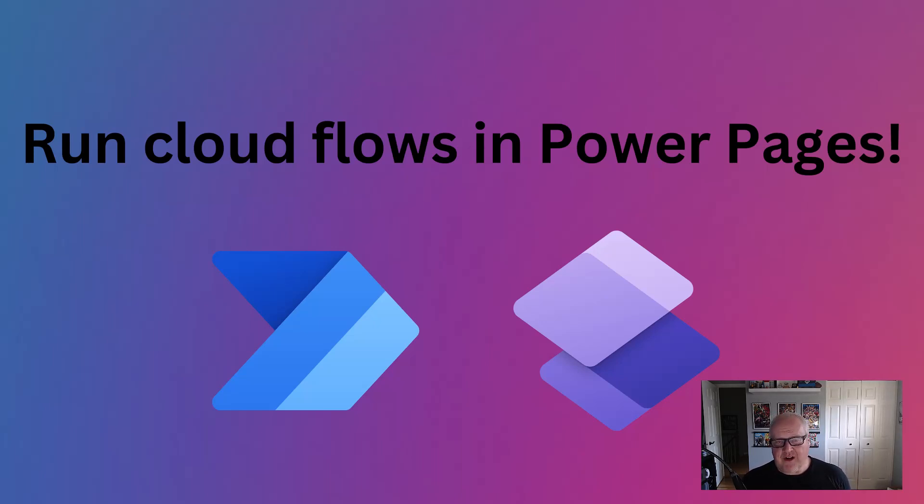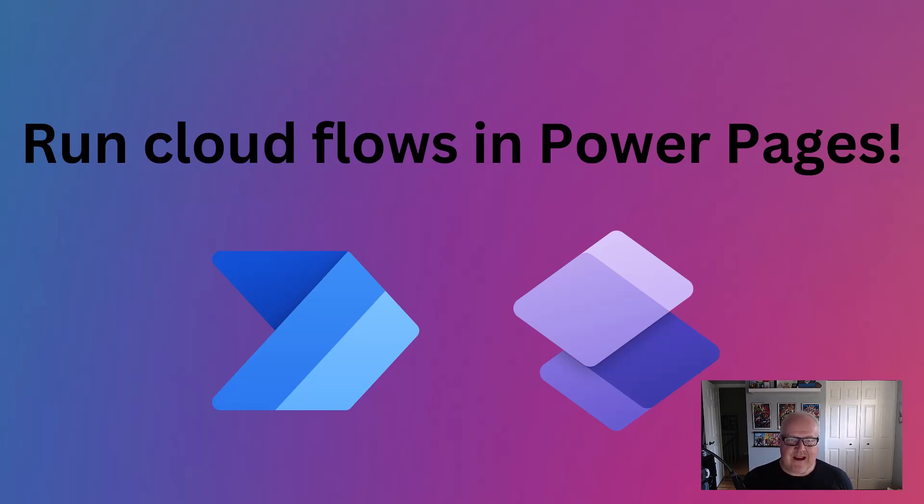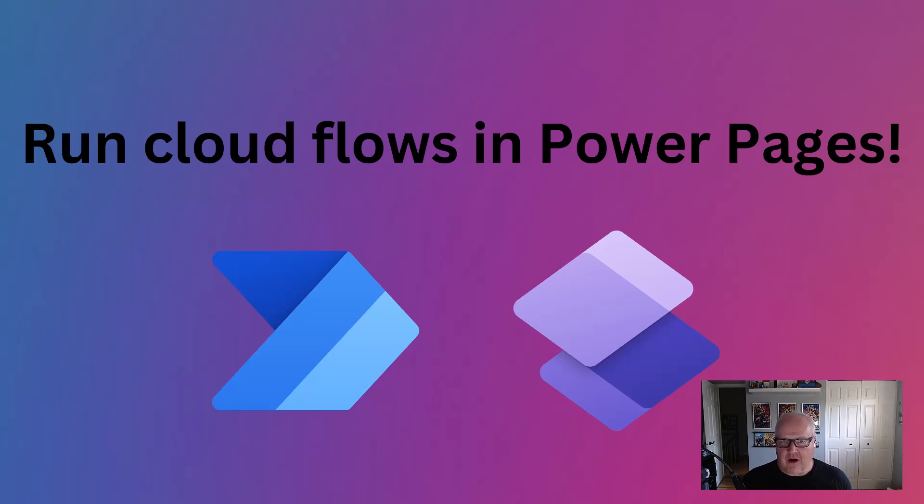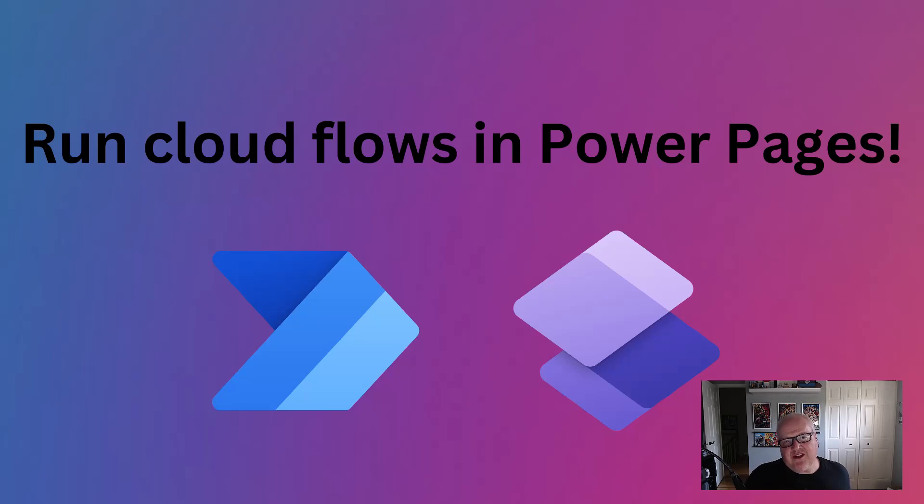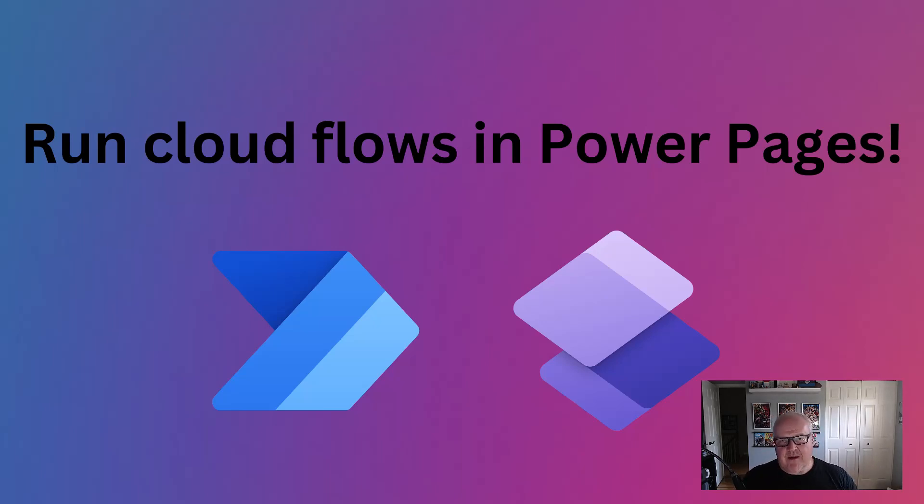We're going to do something really simple. We're going to take it right from the documentation where we're just going to get the weather. You're going to be able to go to a Power Pages page, put in your location, call the flow, talk to MSN weather, and based on that location it's going to give you what the current weather is. Pretty simple functionality.